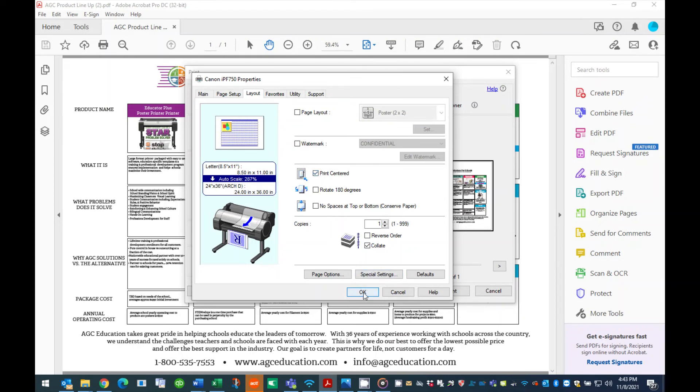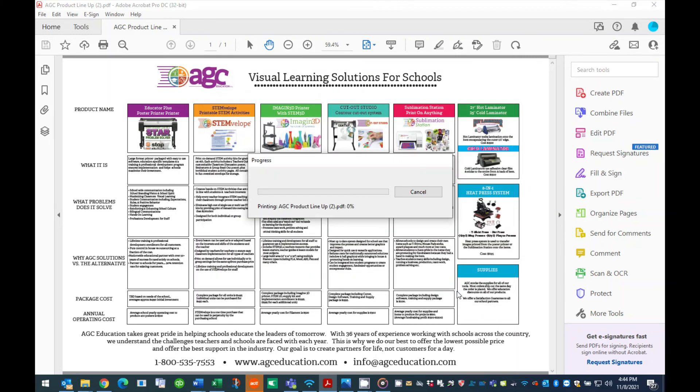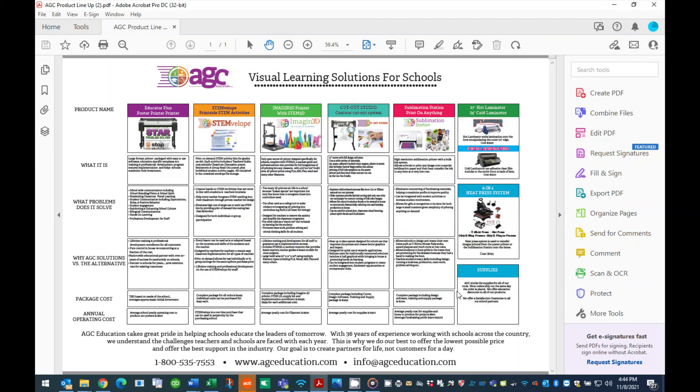Press the OK button at the bottom of the page to close the properties window. Then, press the print button at the bottom of the print dialog box to send the print job to the printer.